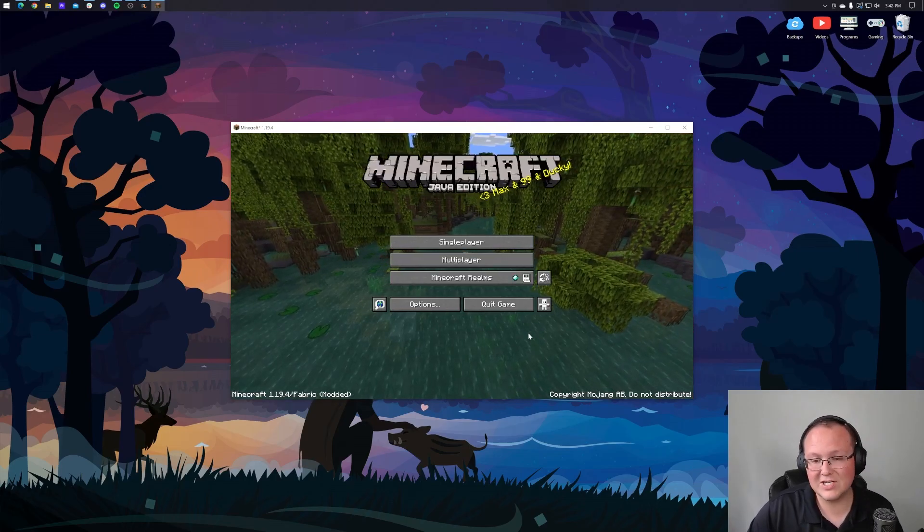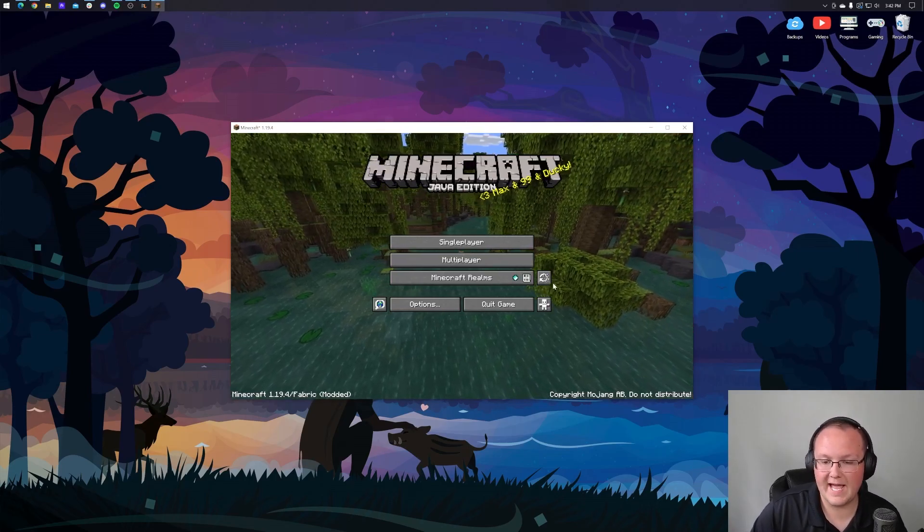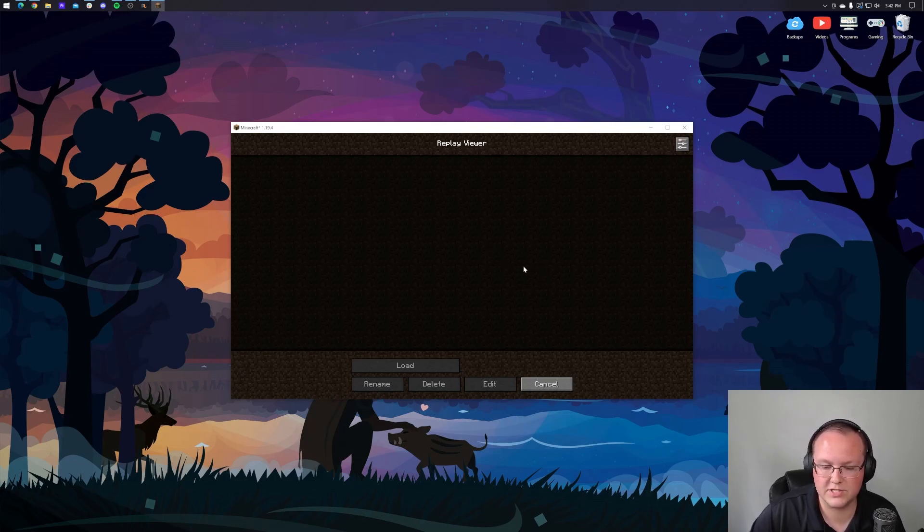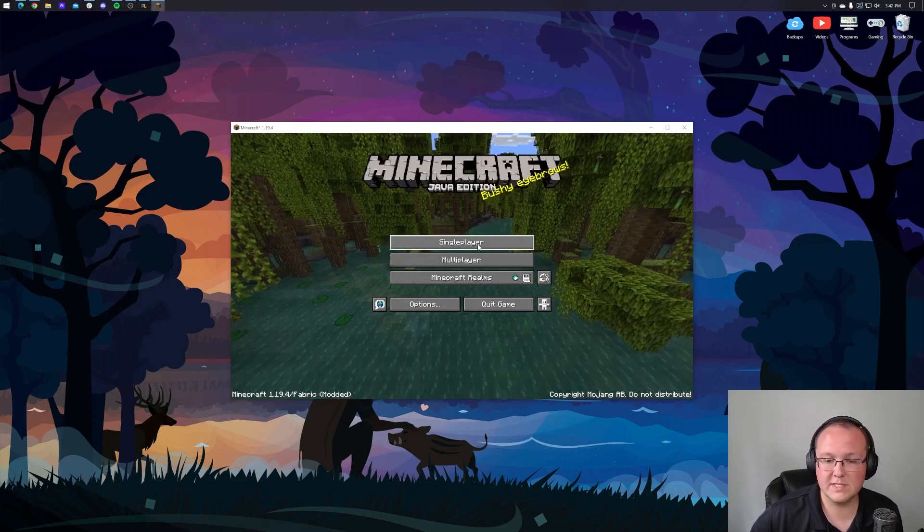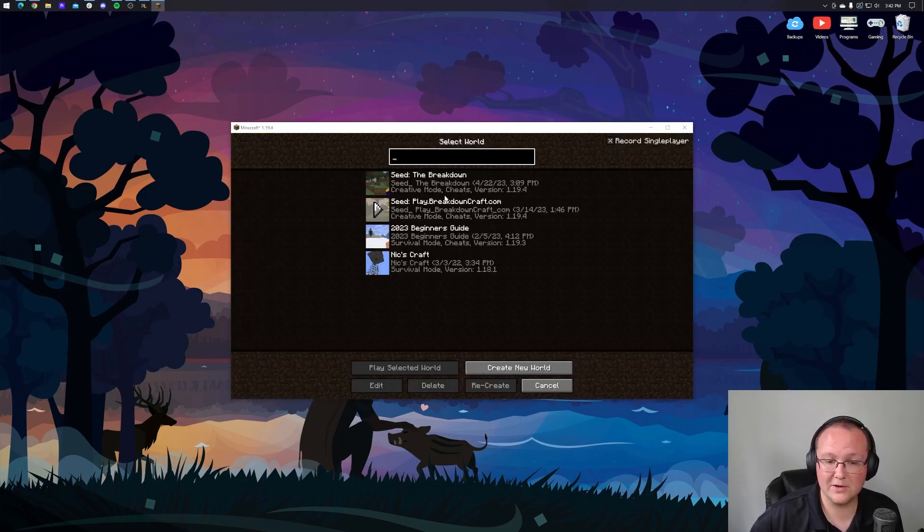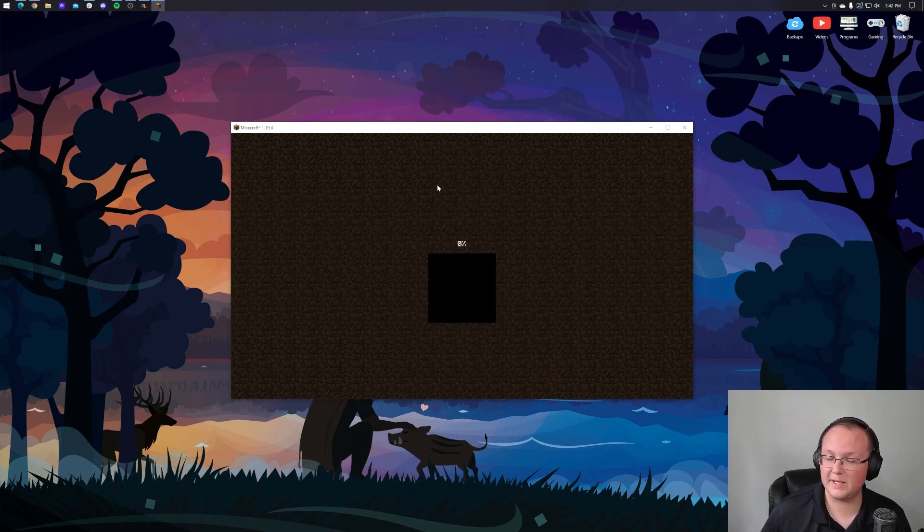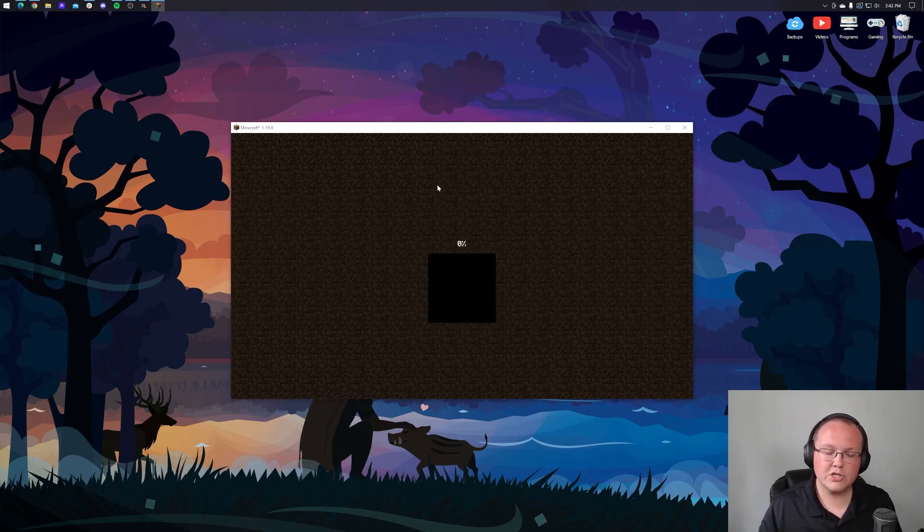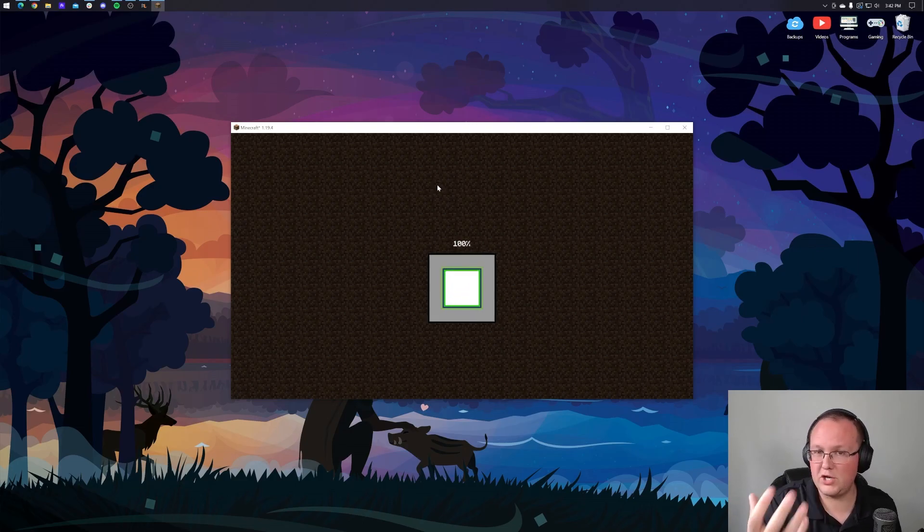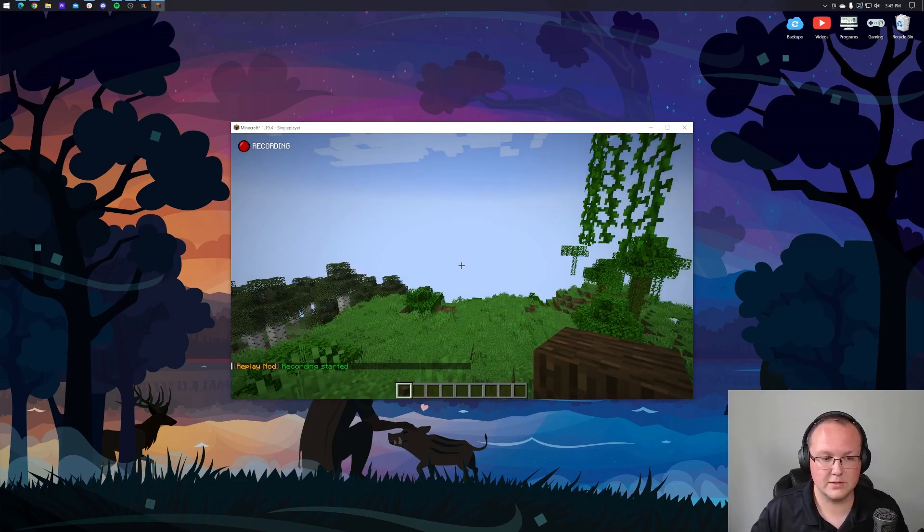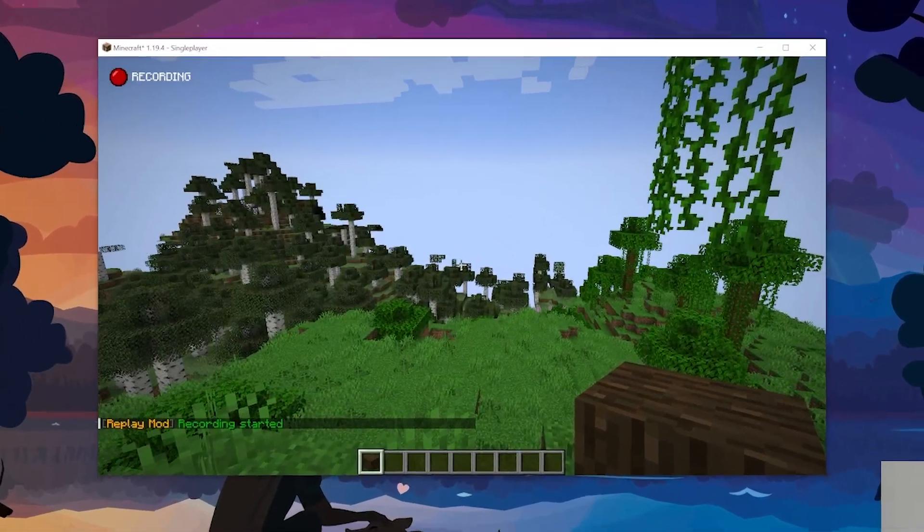Now the biggest addition that replay mod adds to the main menu is this replay viewer here. So all of your replays will be here once they are created and they're created automatically when you launch to a single player world or get on a server. Now I'm going to show you how to stop them and start them when you want to, but by default, when you start into a world, the recording will begin.